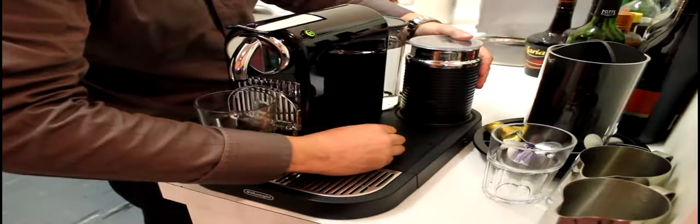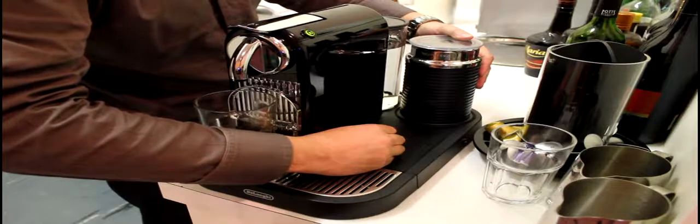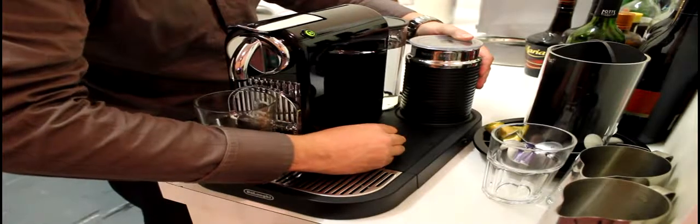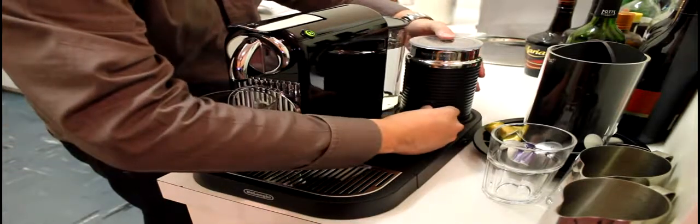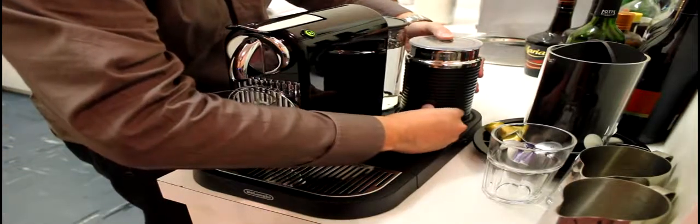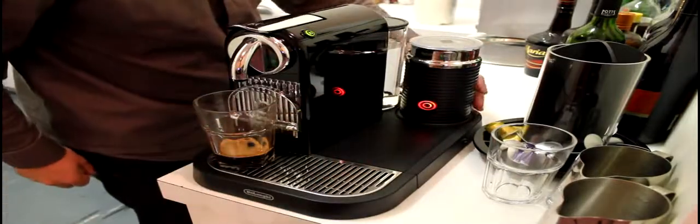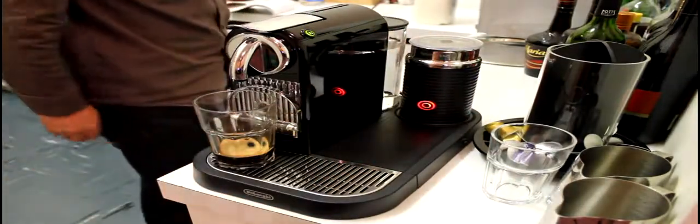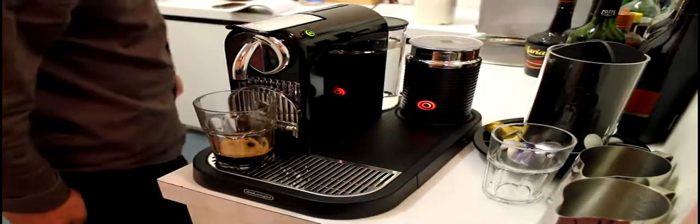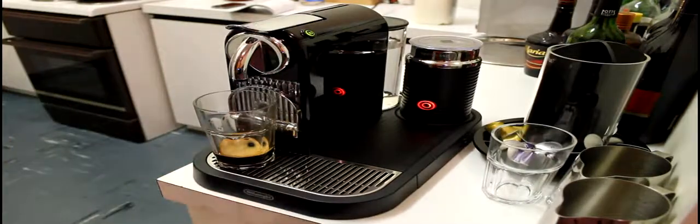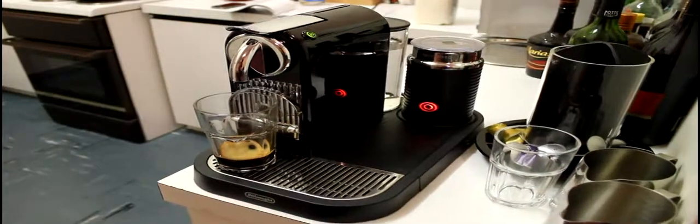And if you hold it down for two seconds, it will just froth the milk without heating it, like for cold milkshakes. So there we go. So we can see it's red. And if we actually move the camera around, you might actually be able to see it doing its thing in there.